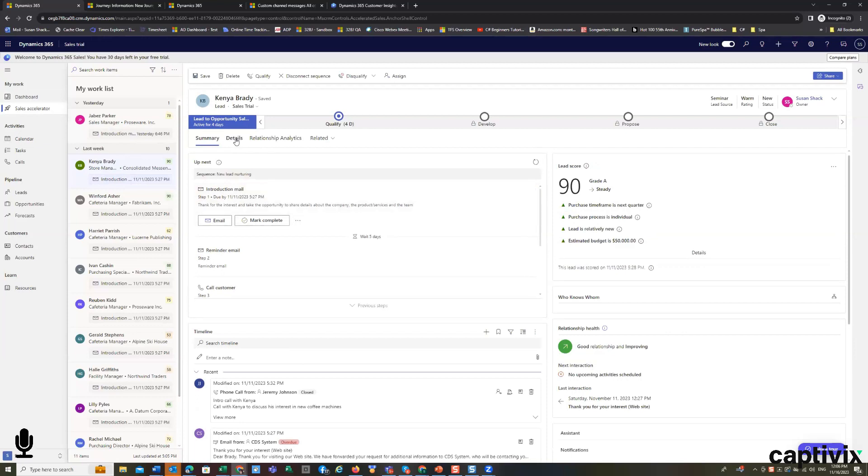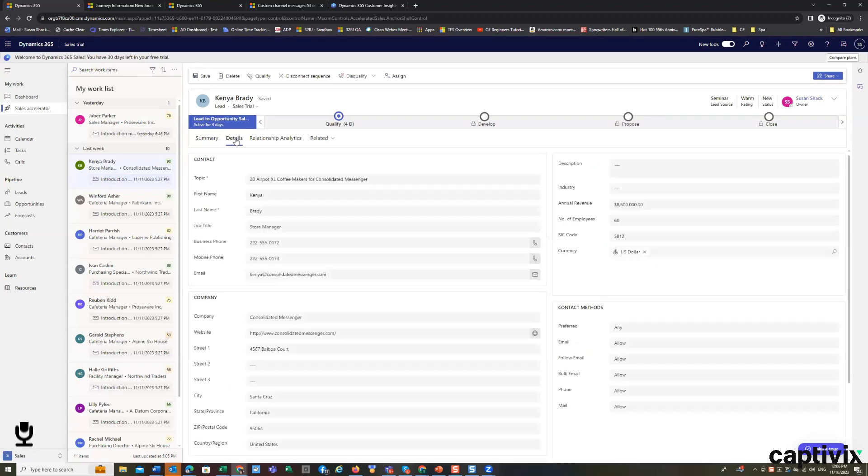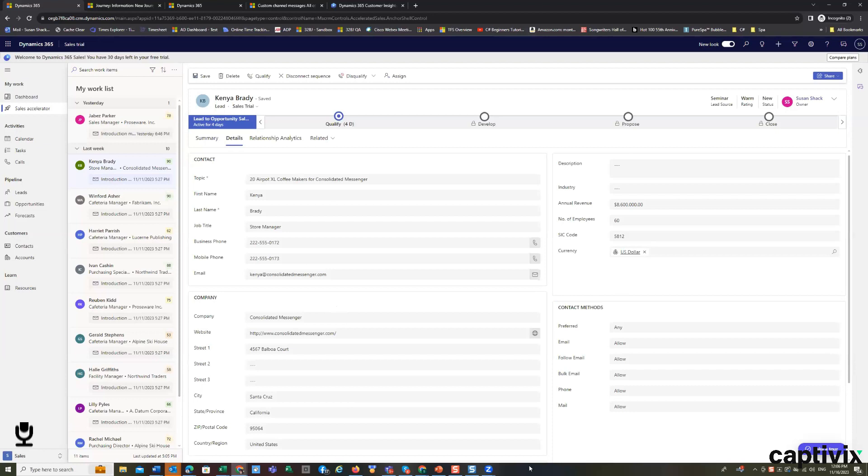In addition, we have our detail screen that shows us a description, the contact information, the company information, the description if we've entered one, and what their preferred contact methods are, if we know them.